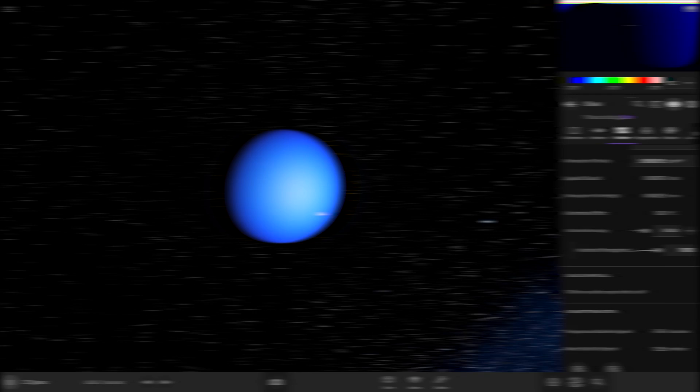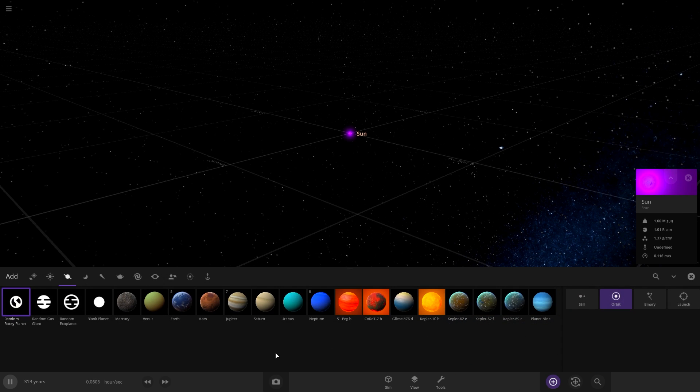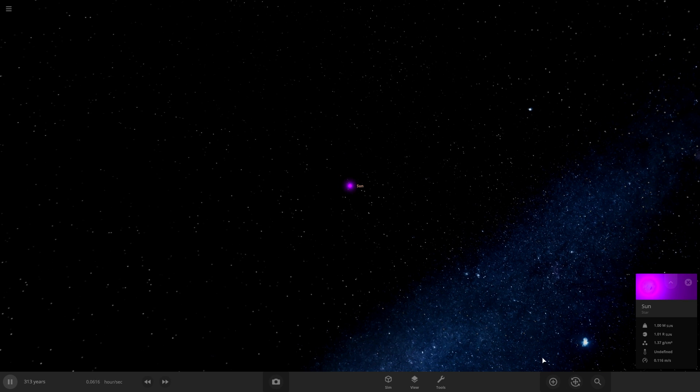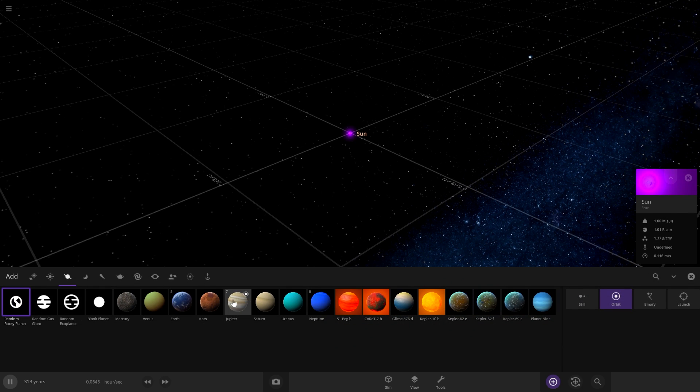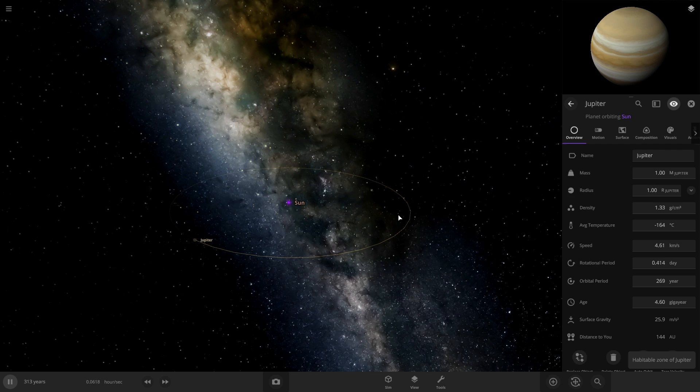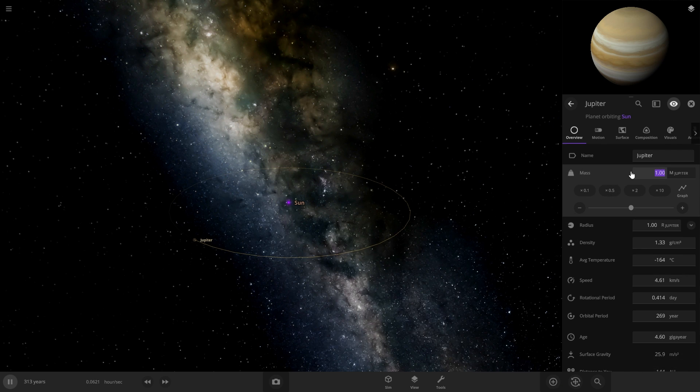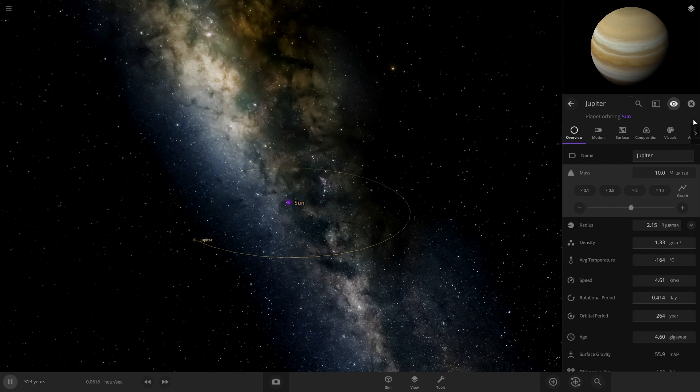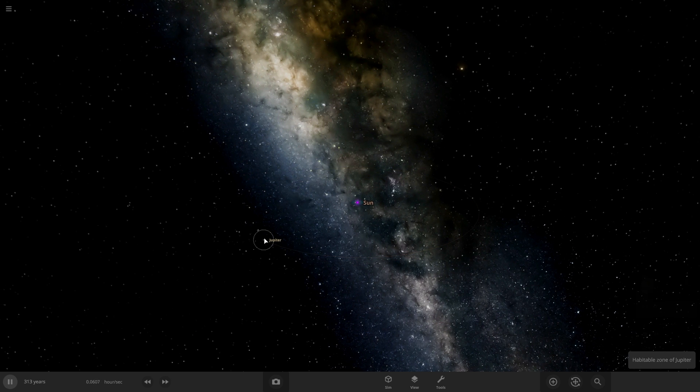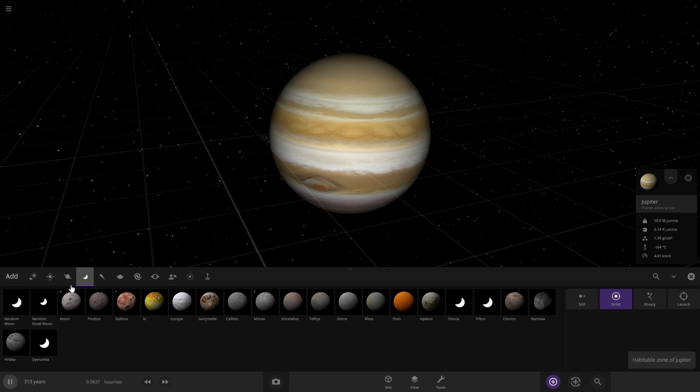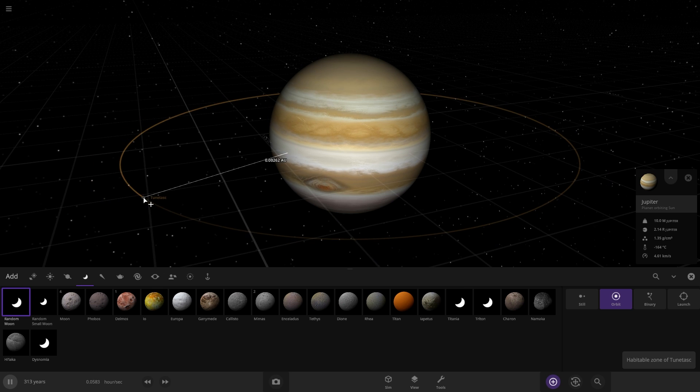The next theory is to create a tidally heated moon. So let's bring Jupiter in here and put it pretty far away. And then let's actually make it bigger. I'm going to do 10 Jupiters just so we can get the biggest tidal effect possible. Let's put a random moon that orbits it.